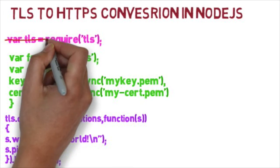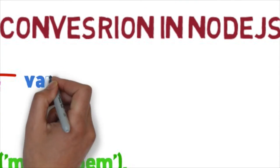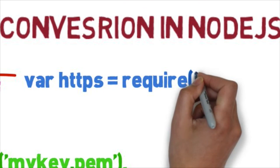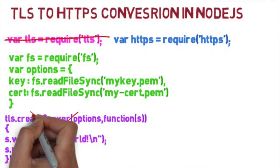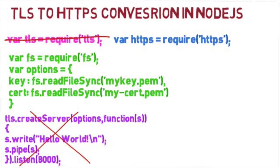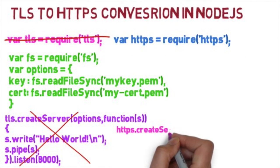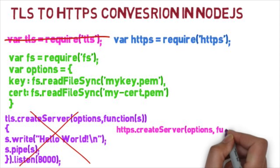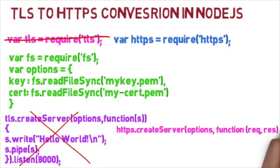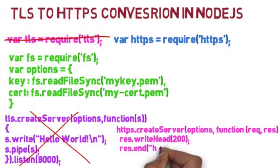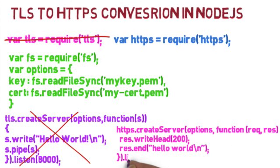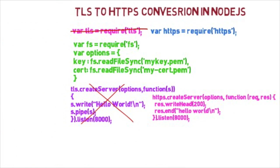To create HTTPS server, use the HTTPS module instead of TLS module, and in the callback provide a callback with request and response, and we have created an HTTPS server.